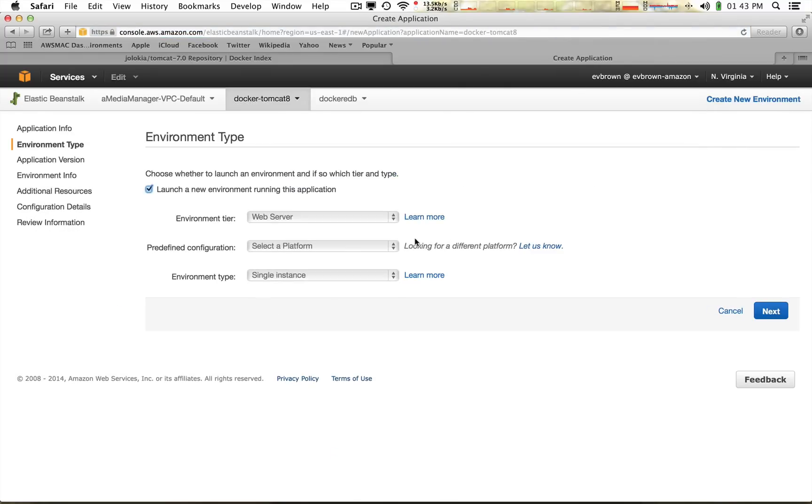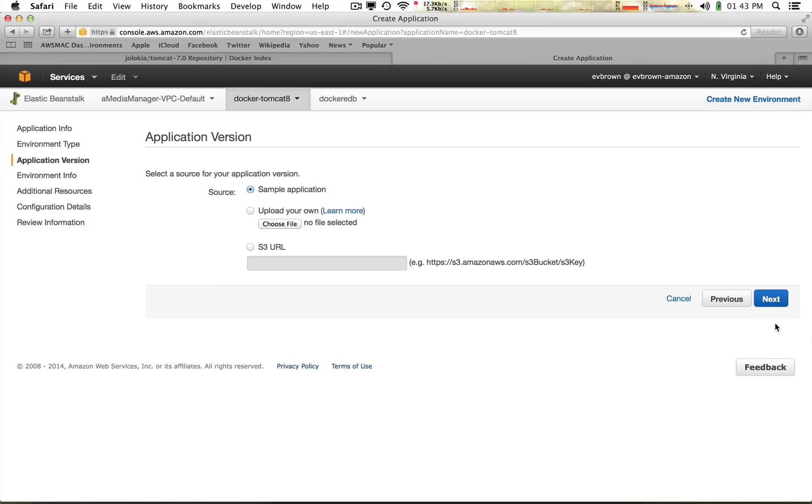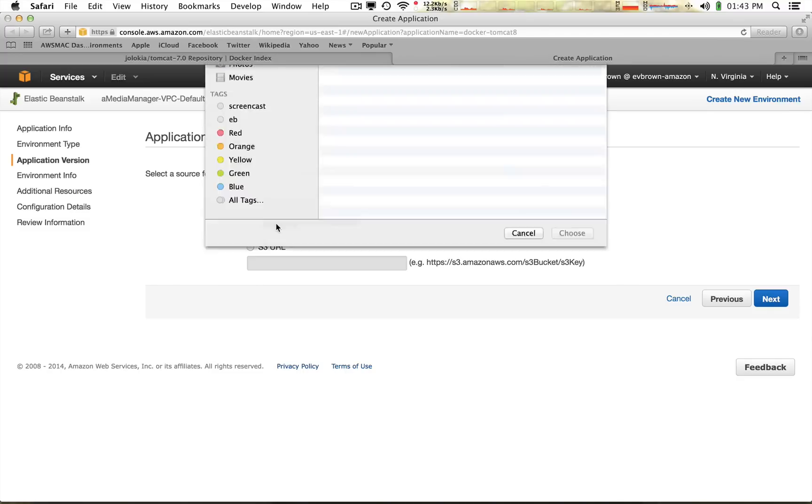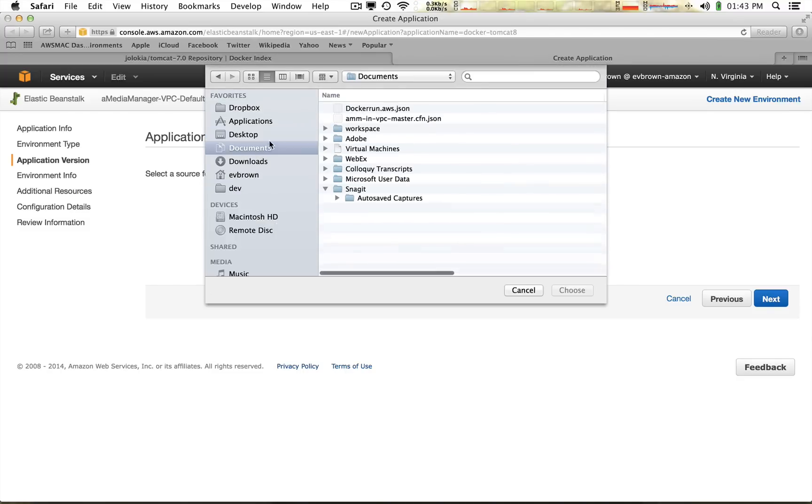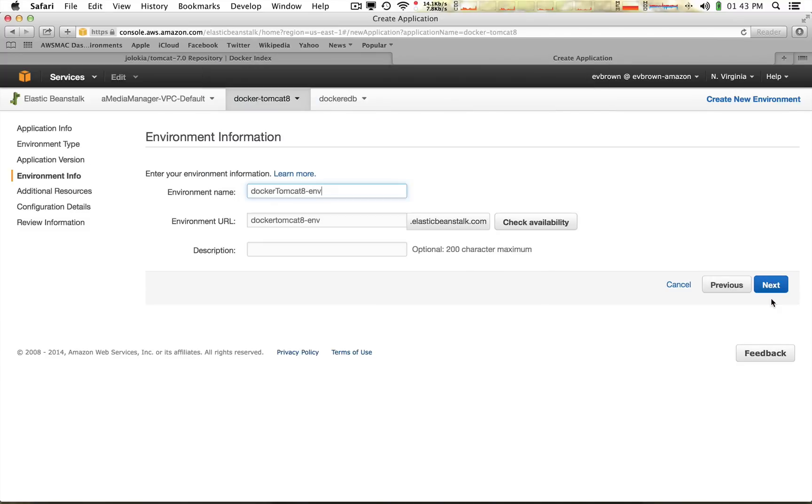I choose docker, upload the docker-run.aws.json file, and accept the default parameters.